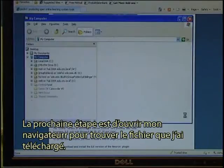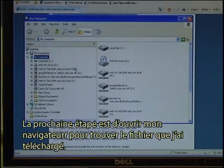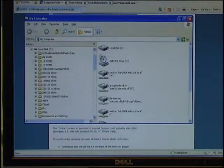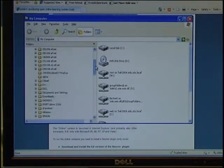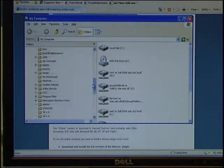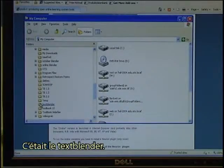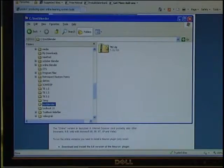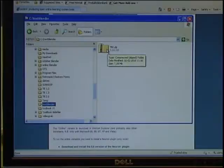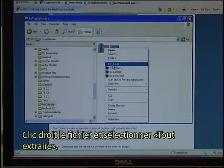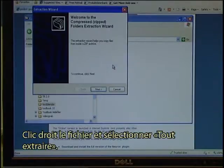I then download the file by clicking save. The next step is to open my Explorer to find the file that I have downloaded. It was the Text Blender.